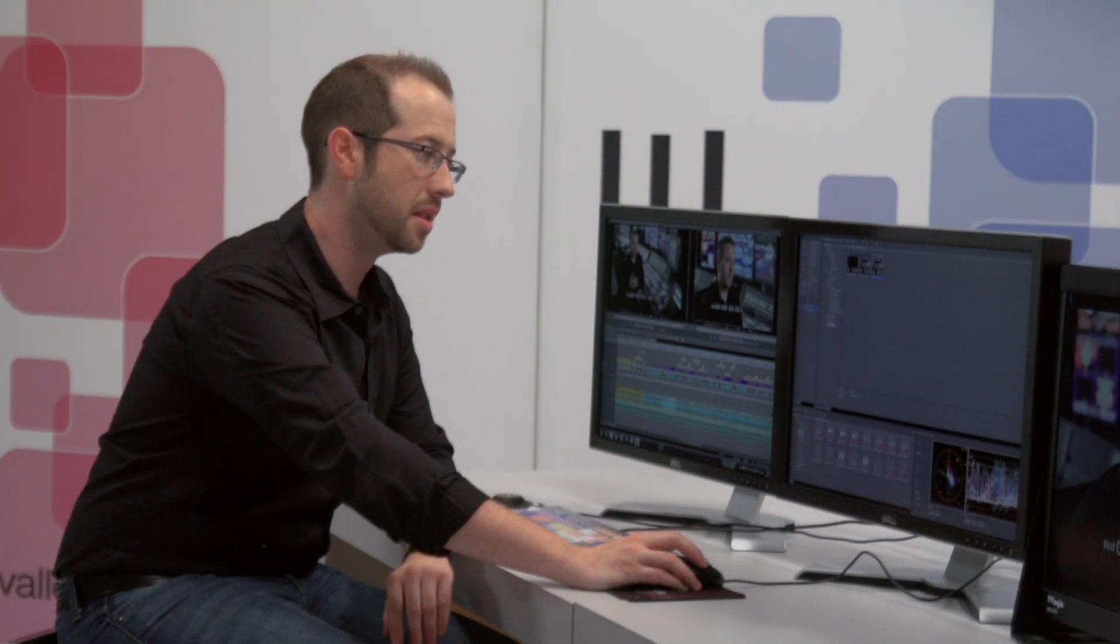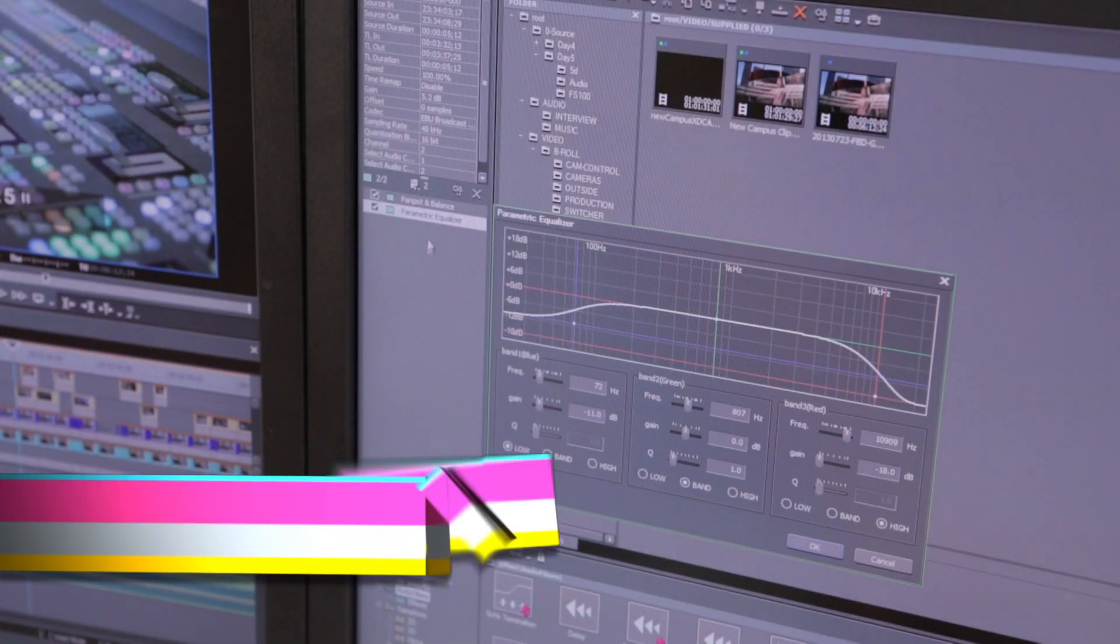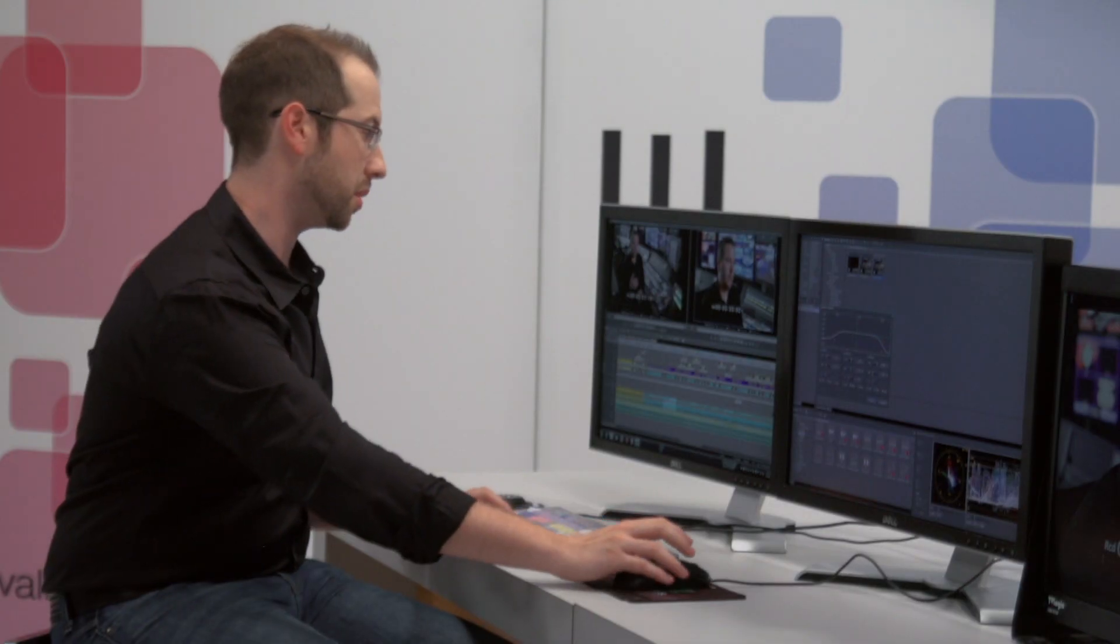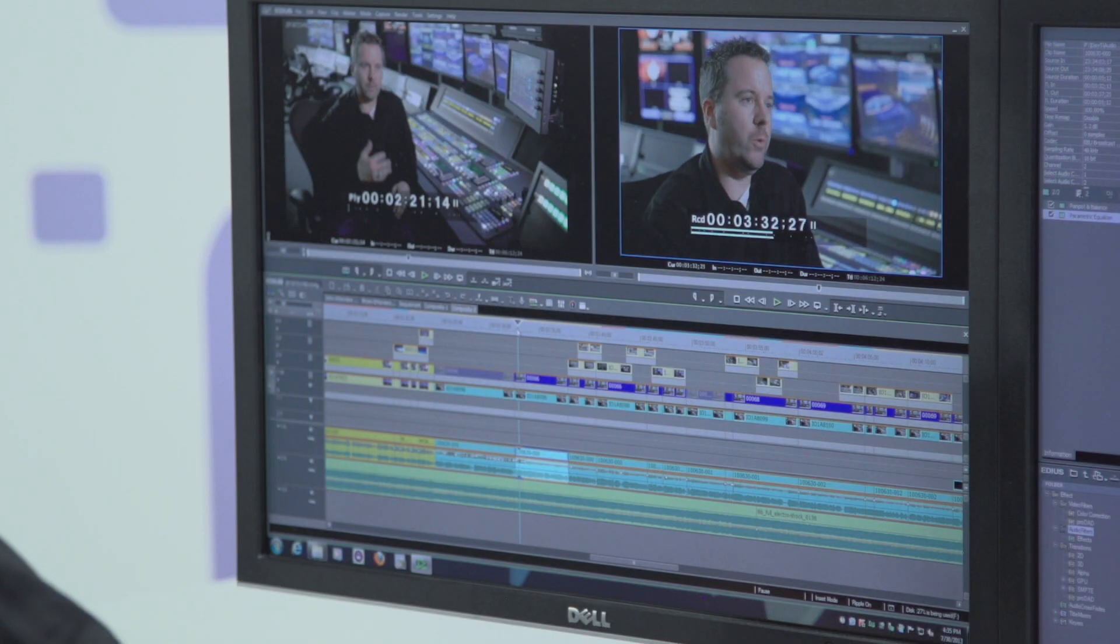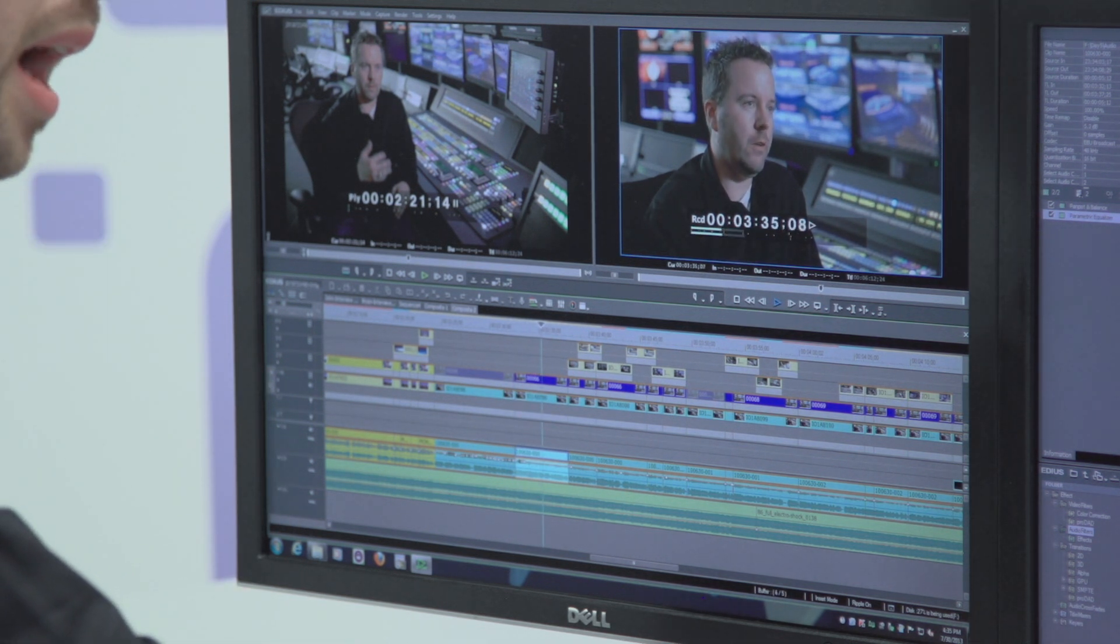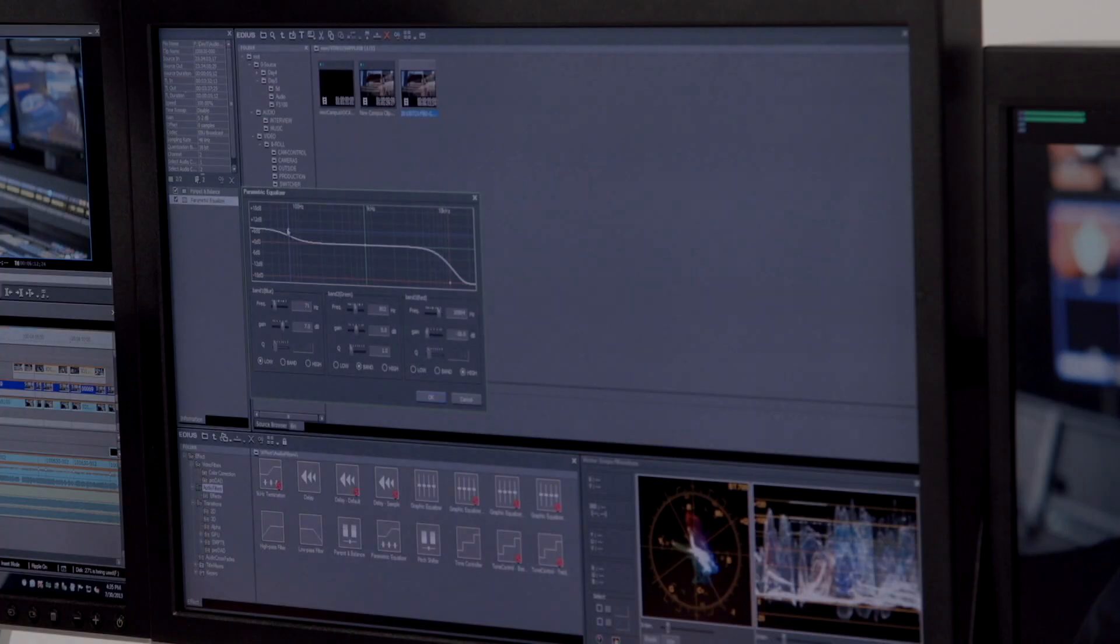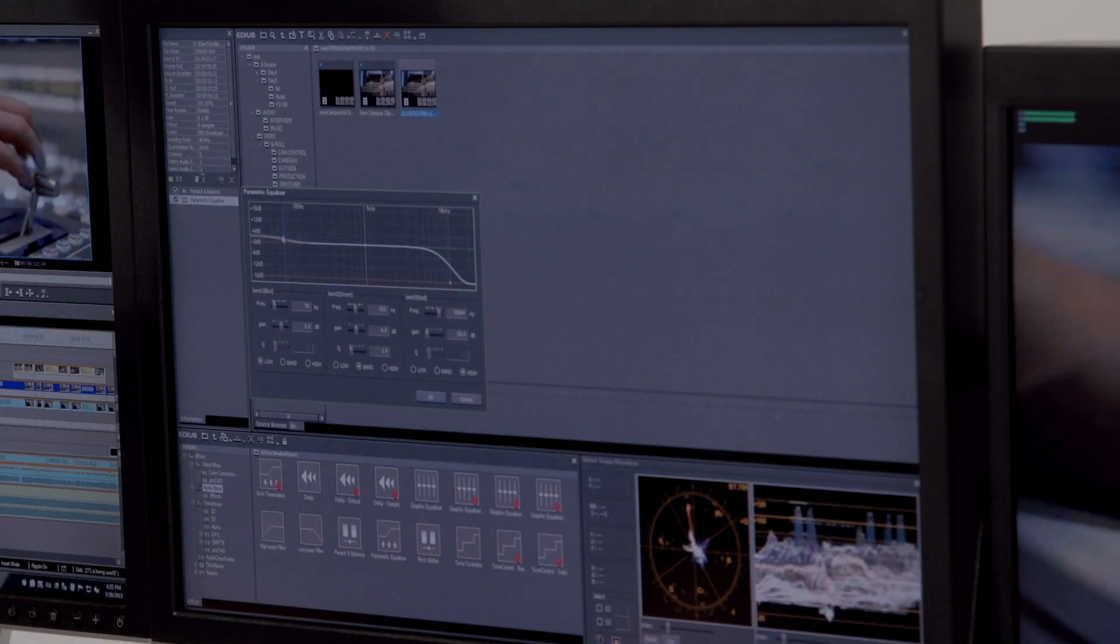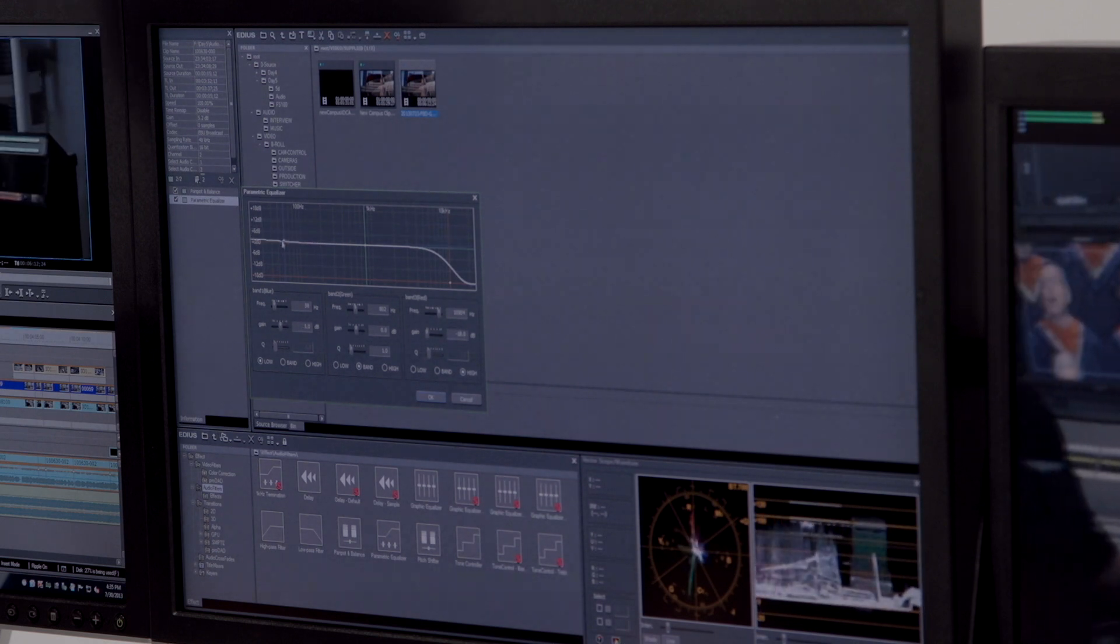This is the parametric equalizer. The parametric equalizer is probably my favorite of all of these audio tools because I can go over here to the beginning of my clip, hit play, and while I'm listening, I can actively change the levels. I can change the gain for different frequencies inside of the clip.